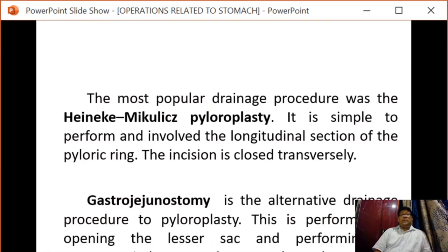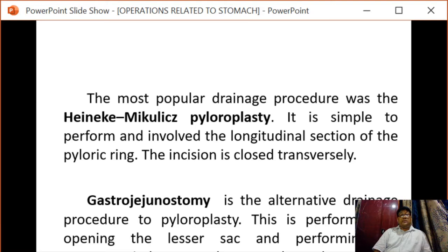The most popular drainage procedure is Heineke-Mikulicz pyloroplasty. It is simple to perform and involves a longitudinal section of the pyloric ring. The incision is then closed transversely.